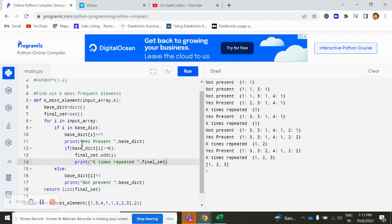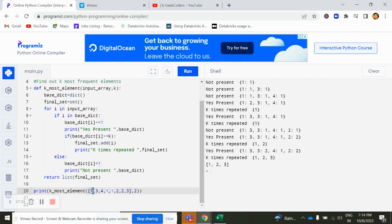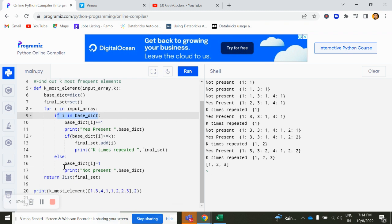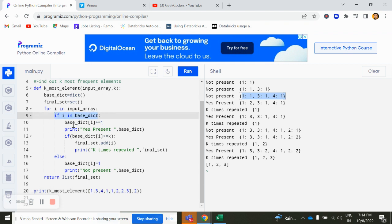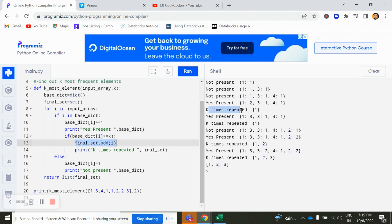So if I run this, you can see first the input is one. It gone here. It has checked whether this i is present in this base dictionary or not. It is not present. So it comes here. It added a value, so 1, 1. Then 3 goes into it. It checked, not present. So 3, 1. Again, 4 not present. So 1, 1, 1, 1 for 4. Then 1 goes here. It checked, yes it is present. So it added plus 1. Now the value of 1 becomes 2, 2 times. And it checks whether it is greater than or less than whatever the condition you have to write here. Since we have written greater than is equal to k, it satisfies. So it added into this final set. So k times repeated 1.